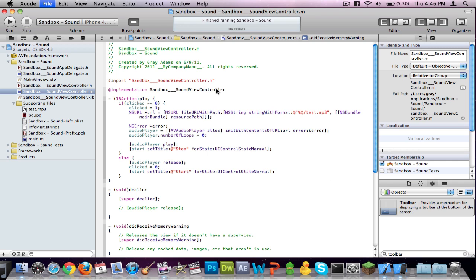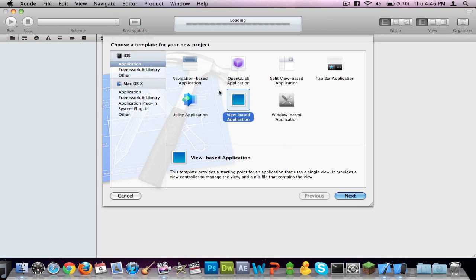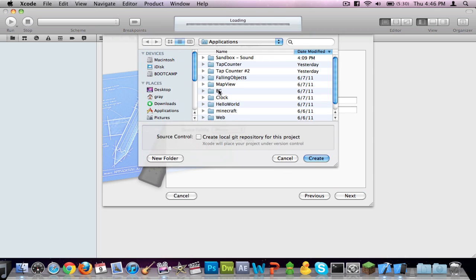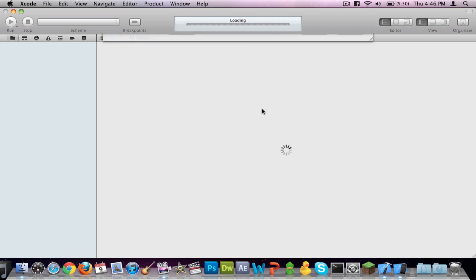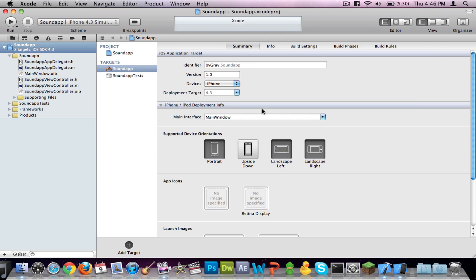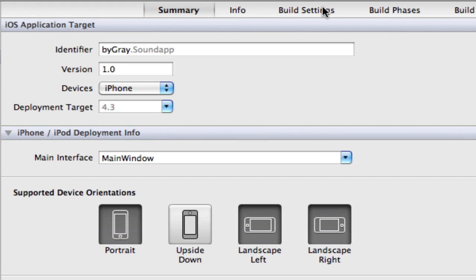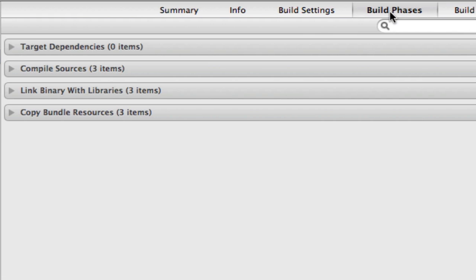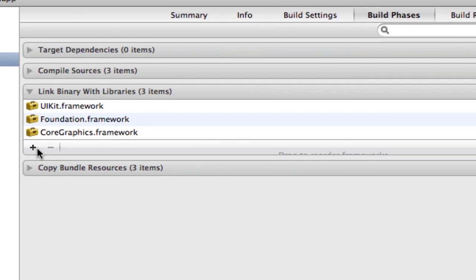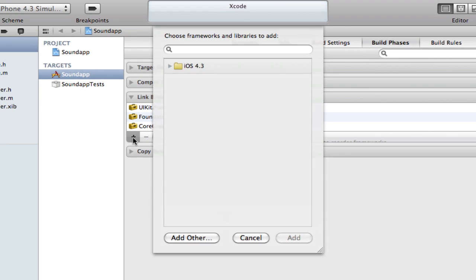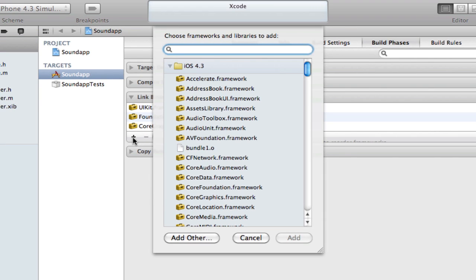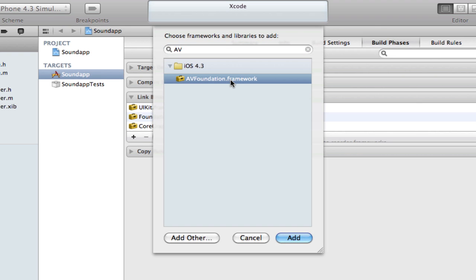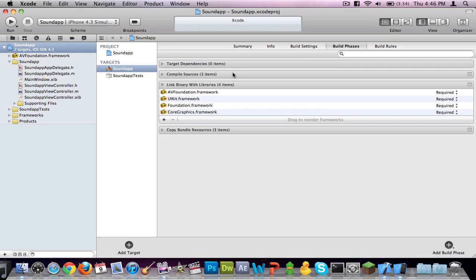Make a new application in Xcode, view-based for iOS or the iPhone. And I am going to name this sound app. First thing you want to do is go to build phases. Click on the arrow next to link binary with libraries. Press the plus and type in AV and right there you will see AVFoundation.framework. Click that and press add.